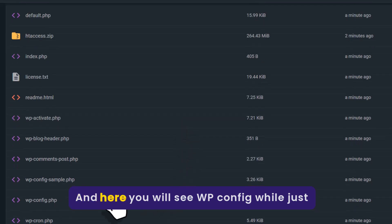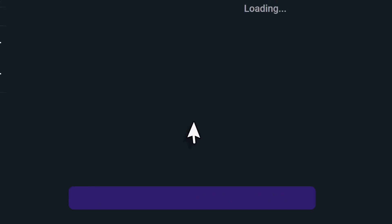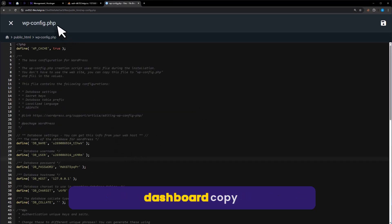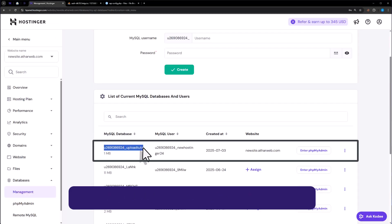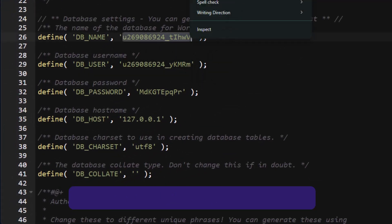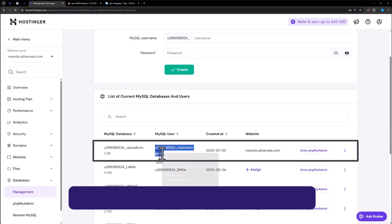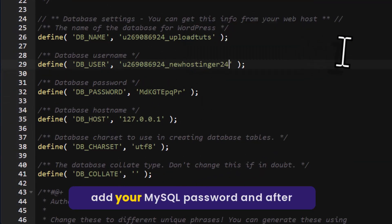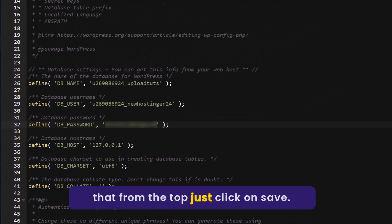Now scroll down and here you will see the wp-config file. Just right click on it and then click on edit. Now we will change the database details for our website. Go back to Hostinger dashboard and copy our database name from here, then go back to the config file and paste it. Now copy the MySQL username and add it here. Now add your MySQL password. After that, from the top just click on save.